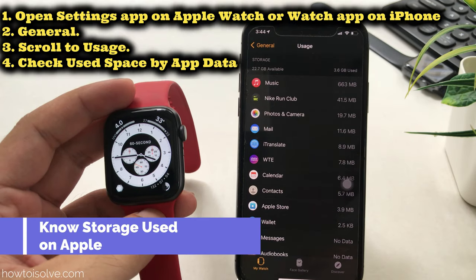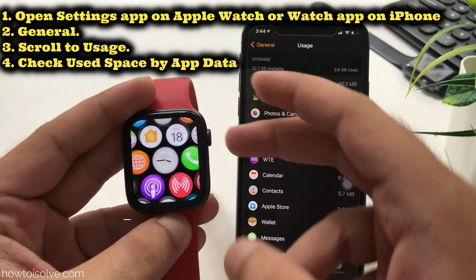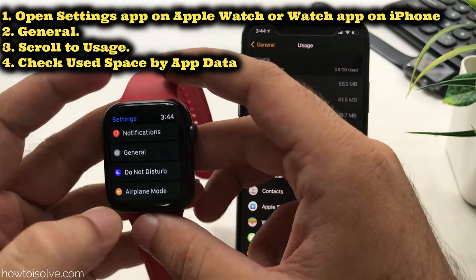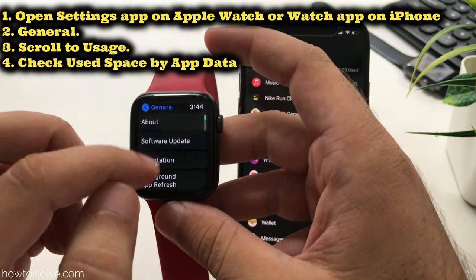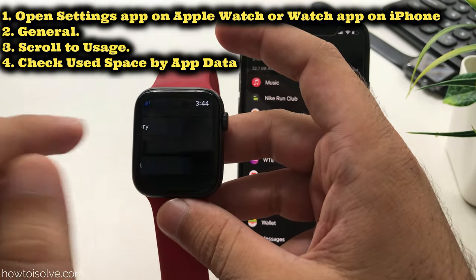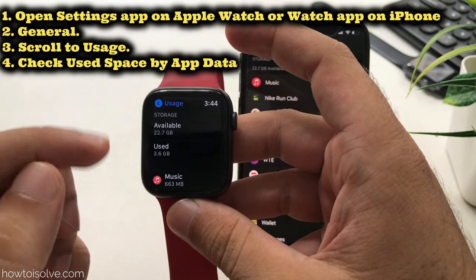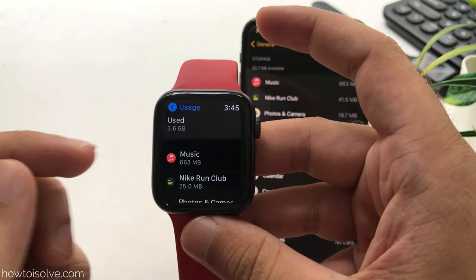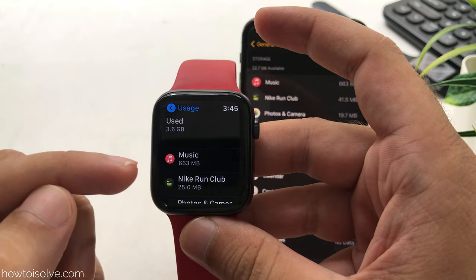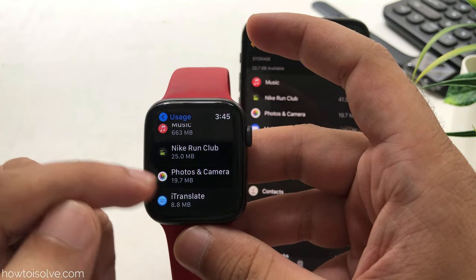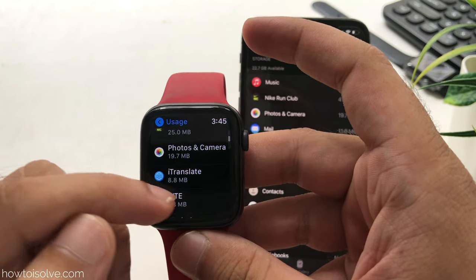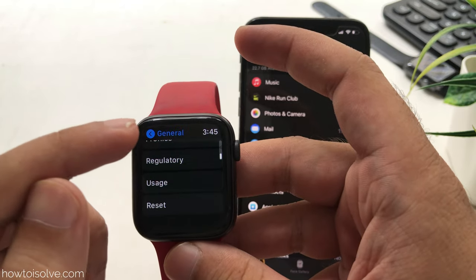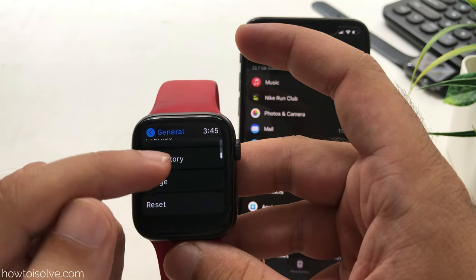First, press the digital crown button on your Apple Watch, then tap on the Settings app. Scroll to General and again scroll to the Usage option. Here you can see the available space and used space details. The Music app is allocated more megabytes of storage than other apps. Photos and third-party apps like Nike are also listed.